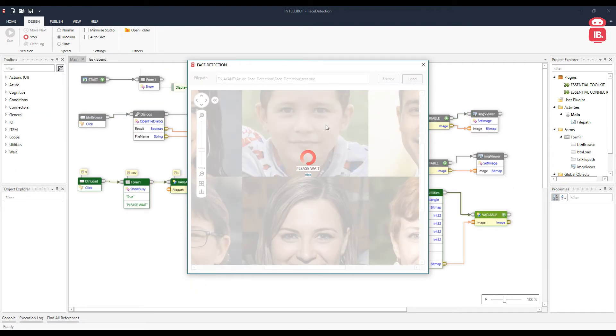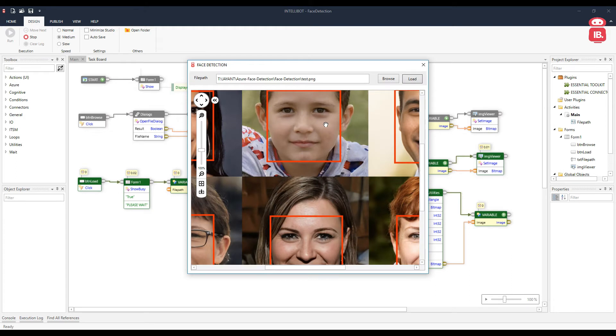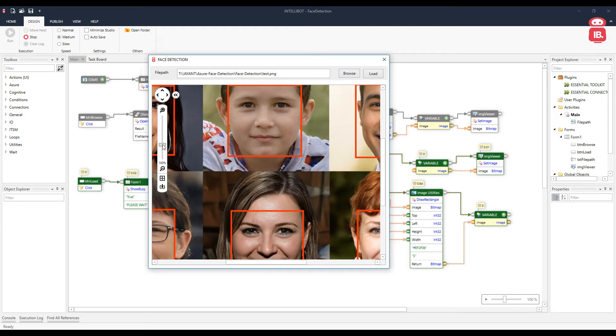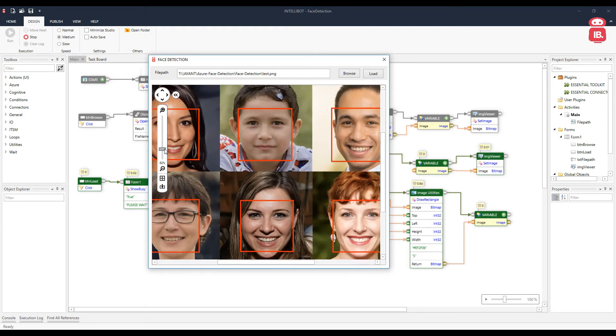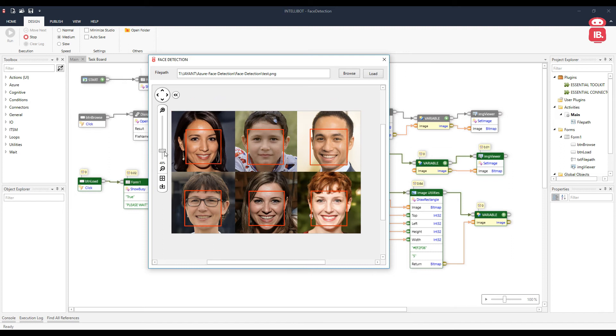The image is then sent to Azure service. And the response in JSON comes back using which rectangles are drawn over the image. So these are the faces that were detected by Azure service for face detection.